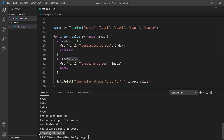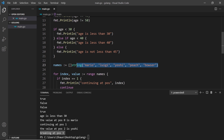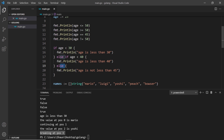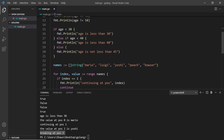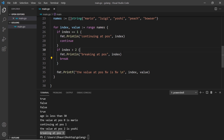So there we go — that's how we use if statements, else if, and else with booleans in Go, and also how we can use continue and break inside a for loop.